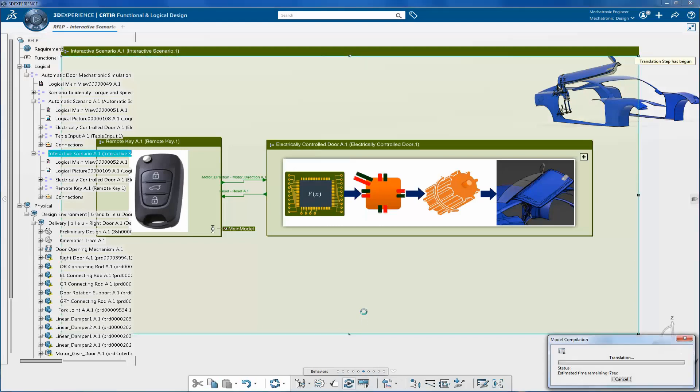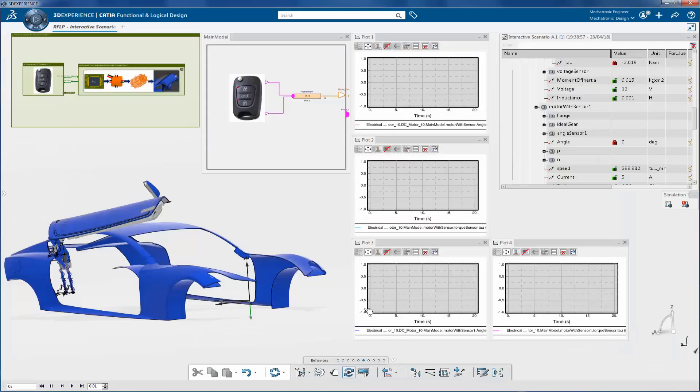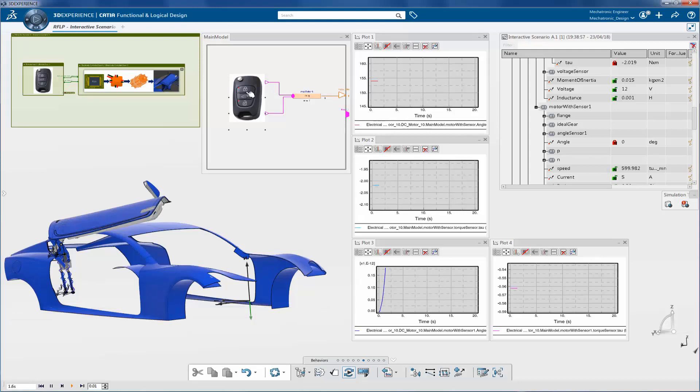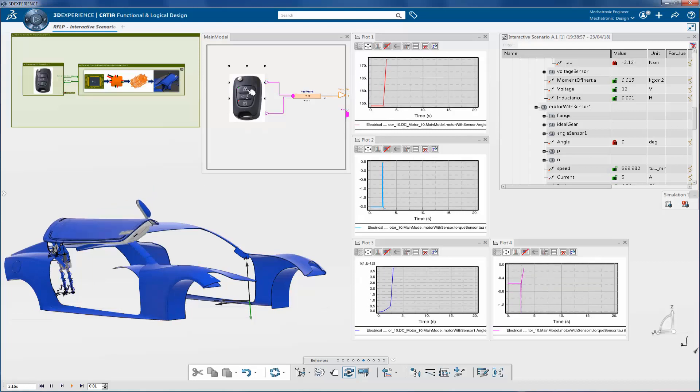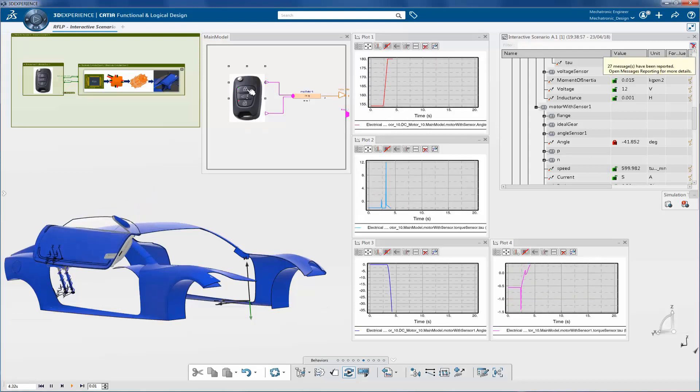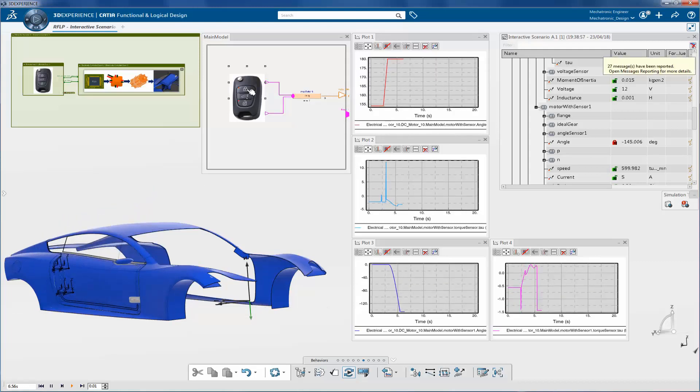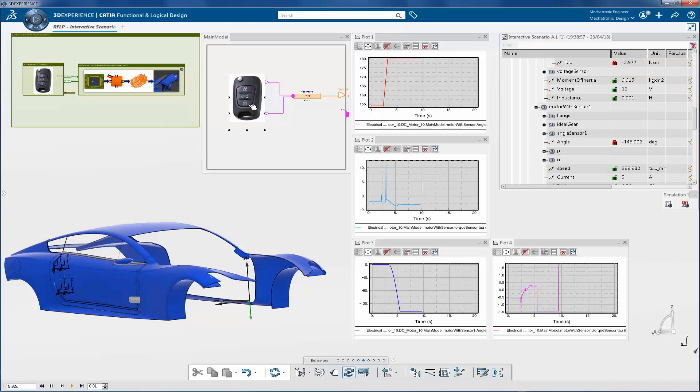Now again, simulate the model. Click on the lock and unlock buttons to drive the door mechanism. Again, plot angle and torque values.